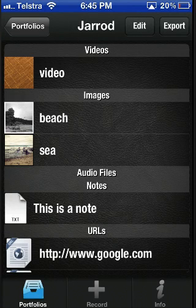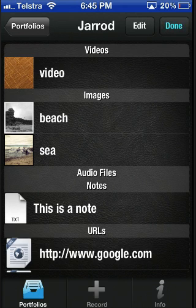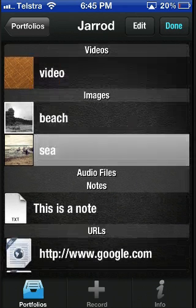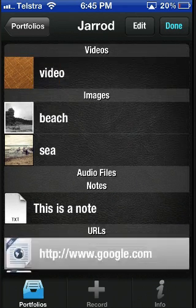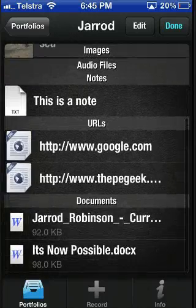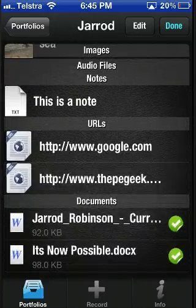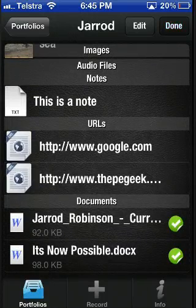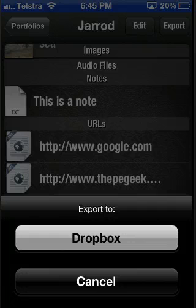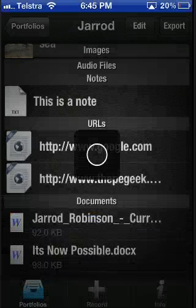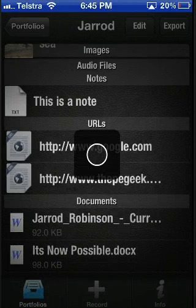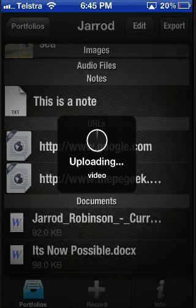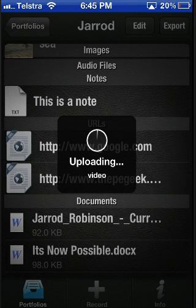To export your portfolio to Dropbox, hit the export button, select everything you would like to export and hit done. Export to Dropbox will appear. Press this and your downloading or uploading will be complete.